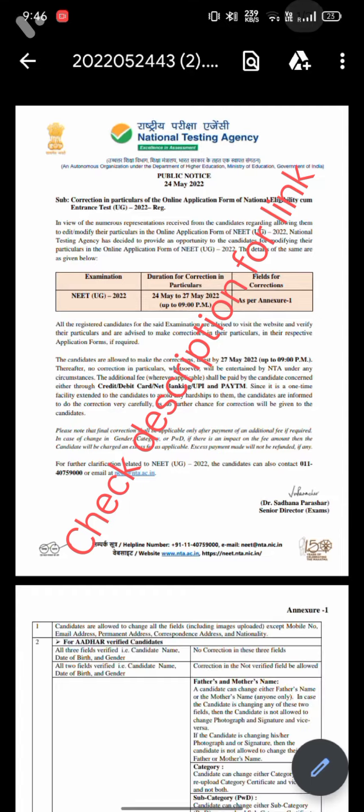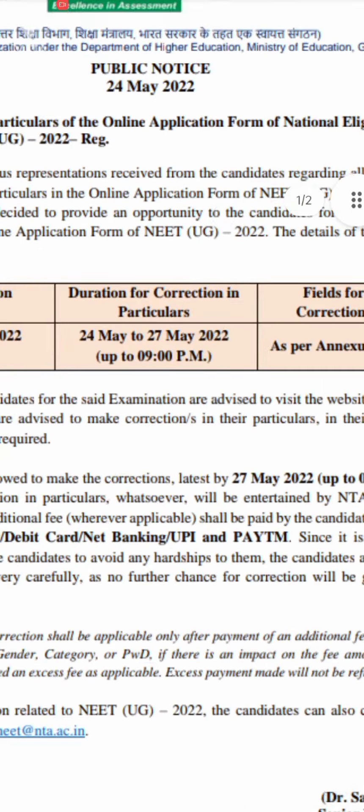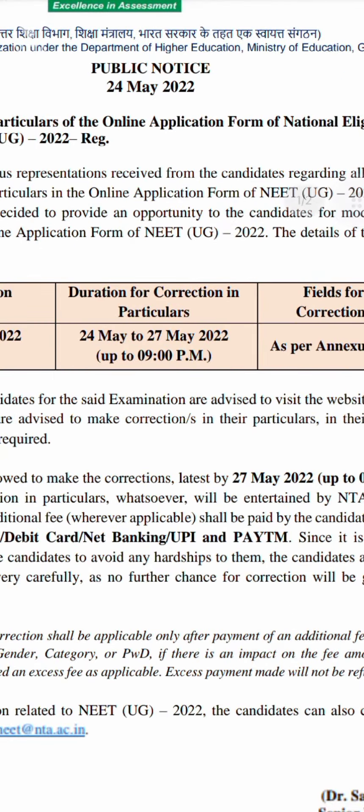I will provide you the link, you can check it there. Please check the description box for the link of this PDF.